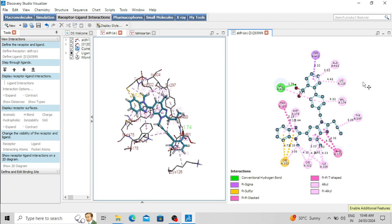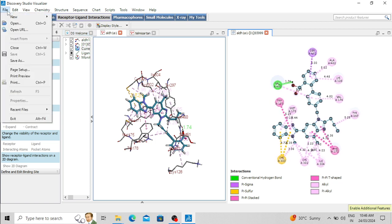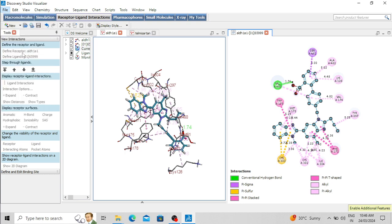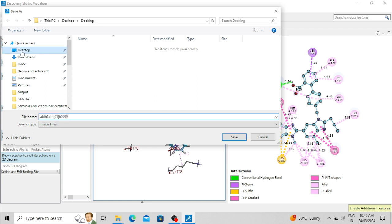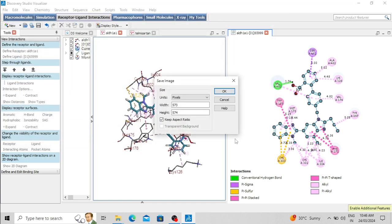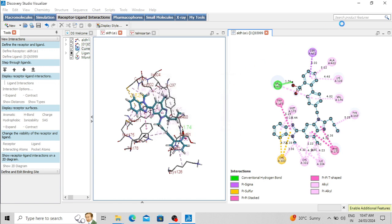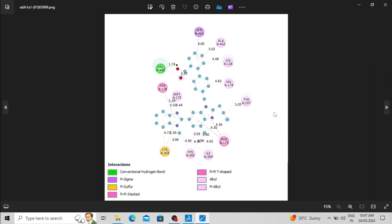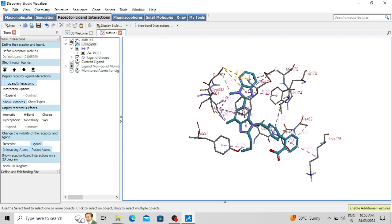To save these images, go to File and click Save As. Select the folder — here I am selecting the desktop — give it a name and save it as an image file. Click Save, then change the width and height; it is better to select 4000 pixels because that gives the highest resolution. Click OK and the image will be saved. You can see the two-dimensional interaction diagram between aldehyde dehydrogenase 1A1 and telmisartan.